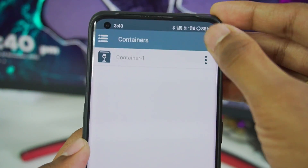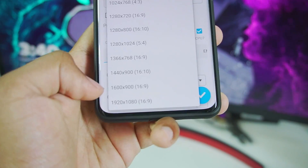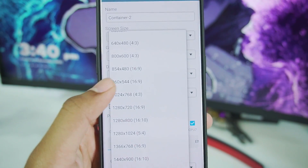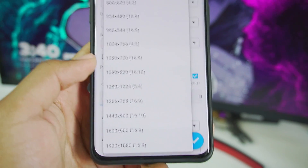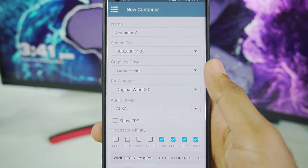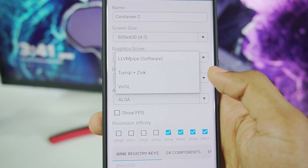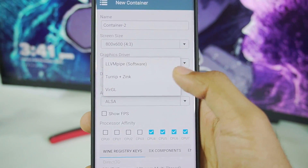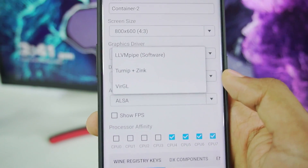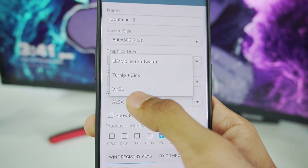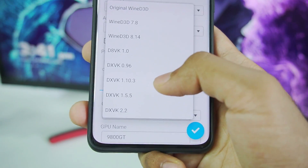Let's create a brand new container. You can choose the screen size — it goes up to 1080p in 16:9 format, but I recommend 800x600 or 1280x720, as higher options won't give a good experience. For graphics driver, choose Turnip plus Zink if you have an Adreno GPU. If you have trouble booting games, try LLVM Pipe software graphics. For Exynos, MediaTek, or Mali GPU devices, go with VirGL. I'll choose Turnip plus Zink.